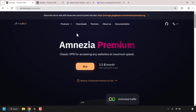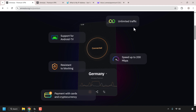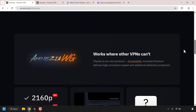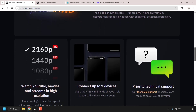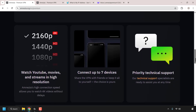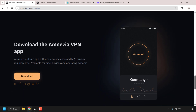I'm going to use the first link as it's not blocked in my region and hit Enter. You'll be taken to the Amnesia Premium home page, where you can see all the benefits: unlimited traffic, support for Android TV, speeds up to 200 megabytes per second, resistance to blocking, various payment methods, and the AmnesiaWG protocol — Amnesia's altered version of WireGuard. You get priority technical support and can connect up to seven devices.